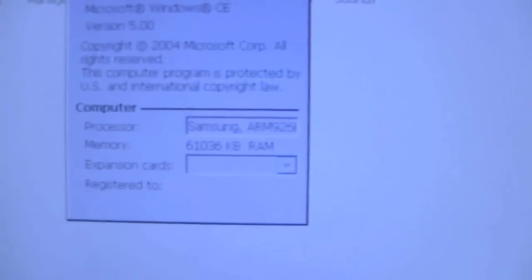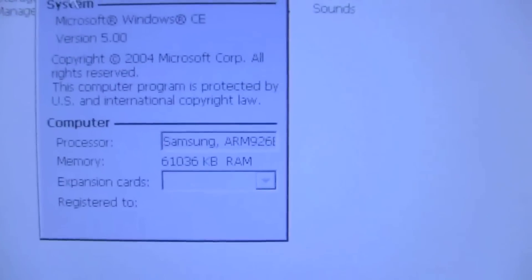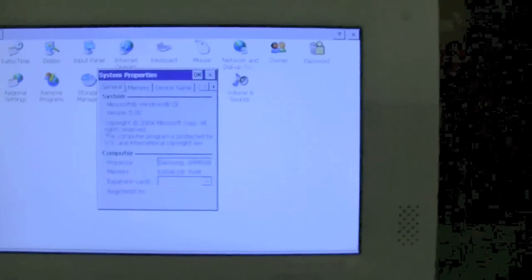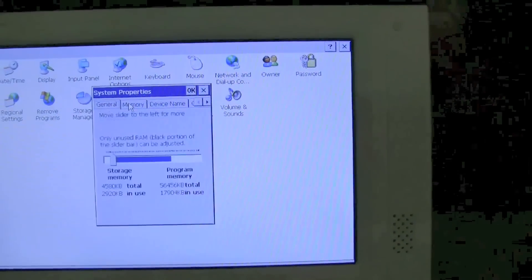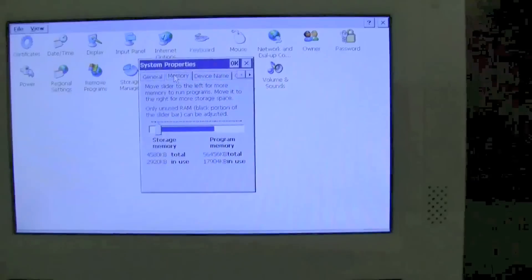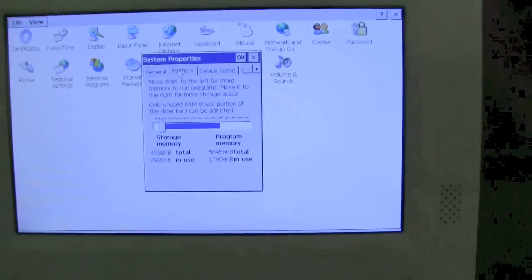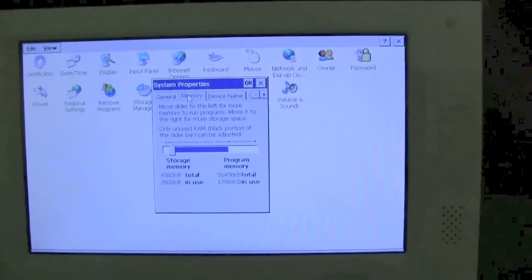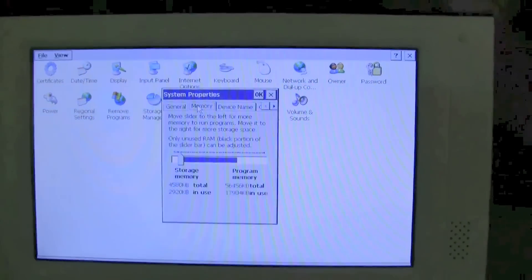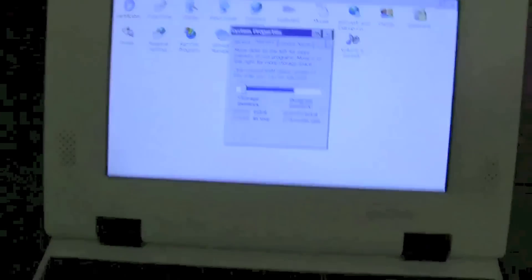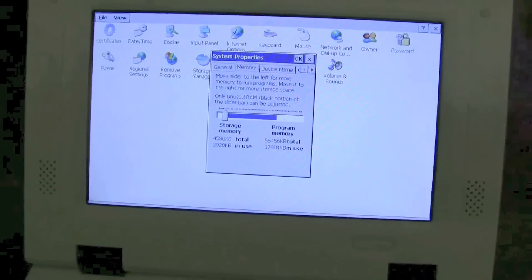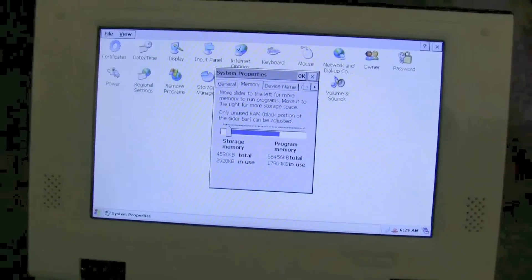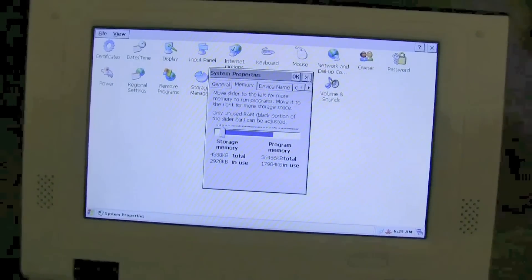Over here you can see it's 64 megabytes, and it's running this Samsung CPU. And it also comes, I think it said one gigabyte of SSD in there. So that's all that you need to run Windows CE and let's close this one over here.